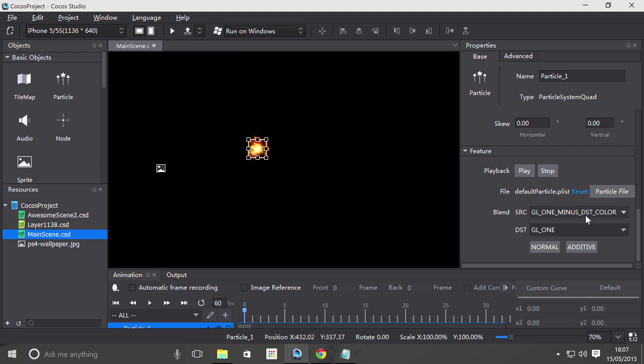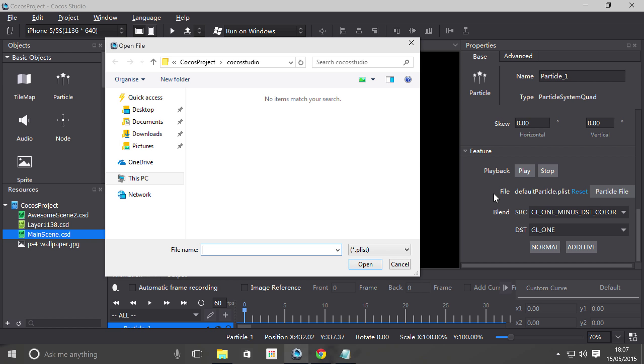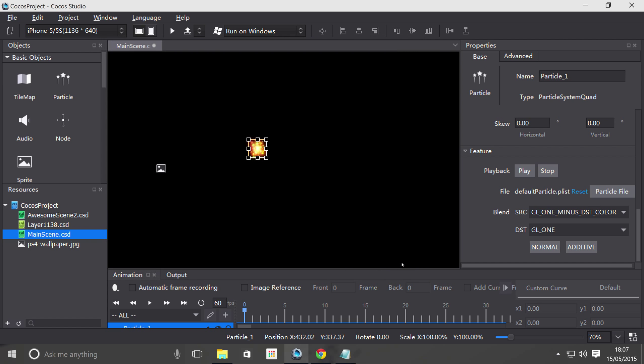So if we just scroll down, we got some options, we can do play, stop, so you can stop the particle and then you can obviously just play it again if you want to see what it looks like. And then it shows you what file it's using, this is just one built in. And you can reset it, you can select, click this, and you open up a dialog, and you can select an external file.